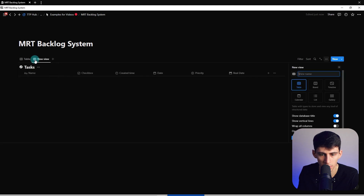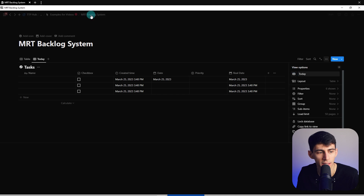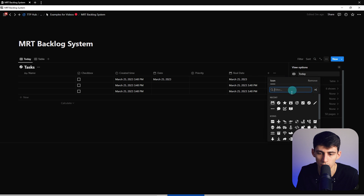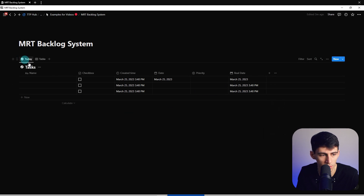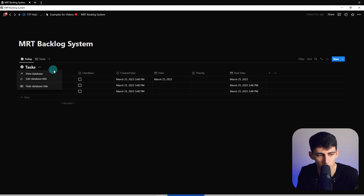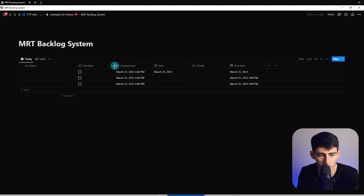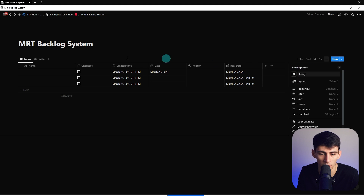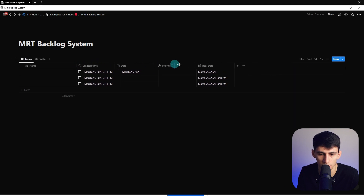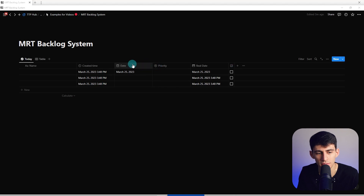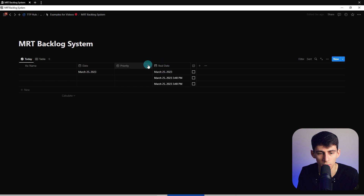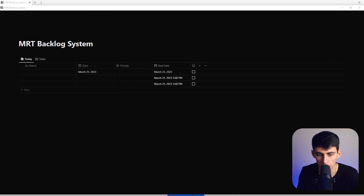I'll add a view by pressing the plus icon and calling it 'Today' to clarify these are tasks I need to do right now. Then I'll add a checkmark here, hide the database title, and change this to either a list database view or a table view - for now we'll leave it as a table view. I'll move this over and just leave the date property showing, hiding the created time.